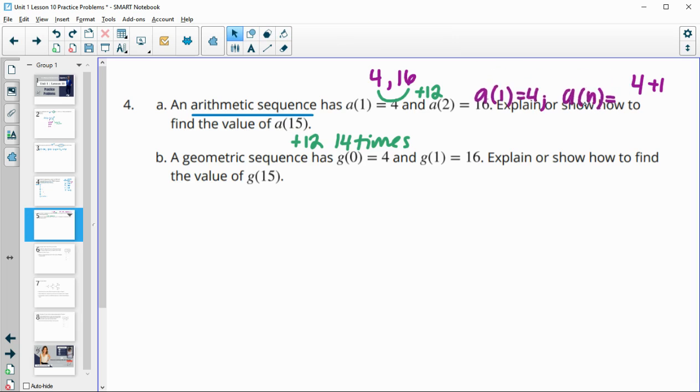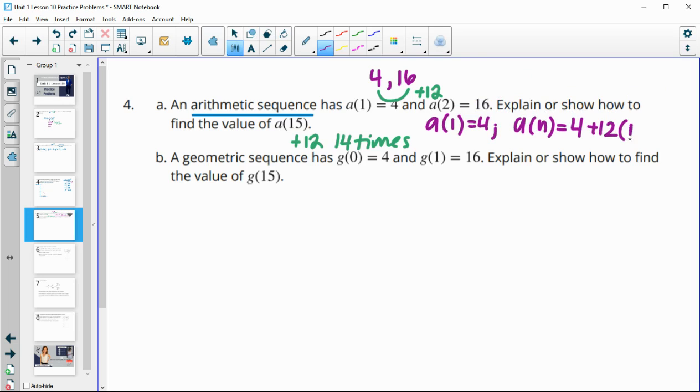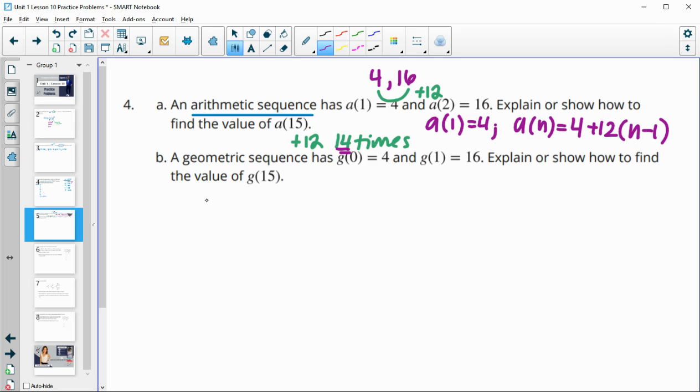You could start with your first term, and then you could add 12 one fewer times than the term number. So then if we wanted to find the 15th term, we'd do 12 times 15 minus 1, or that 14. So you could also write out an equation like that.